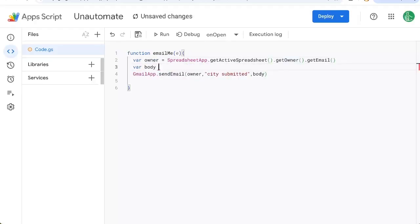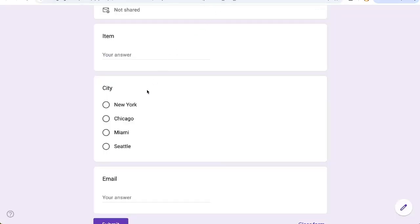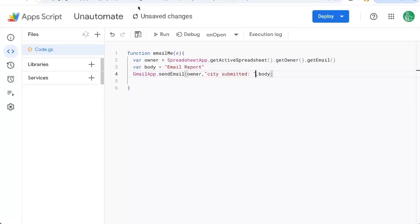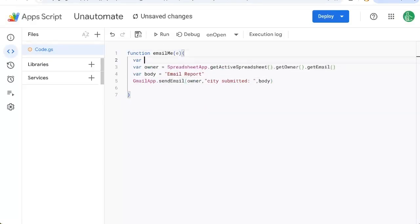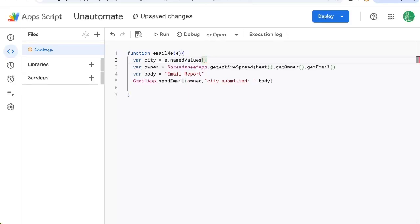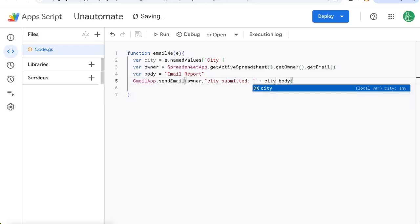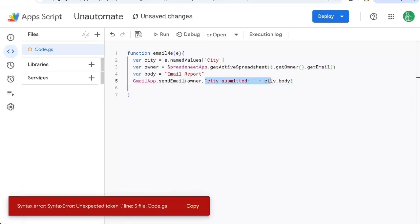Now let's create a very simple body here. Just a couple words. But this city, we're going to get the name of the city, the response of city. So we can get that from the variable here, e.namedValues. And in square brackets, put city in a quote. So we'll add that to the subject.